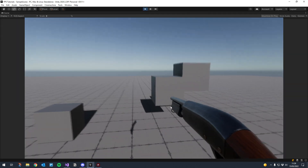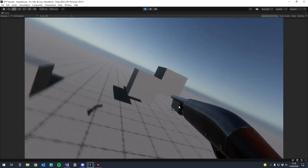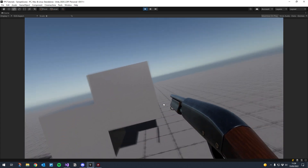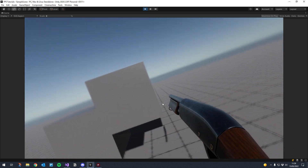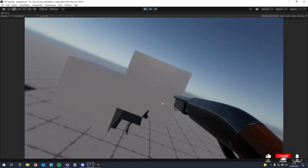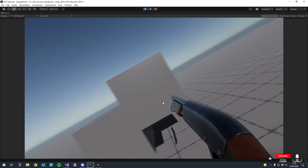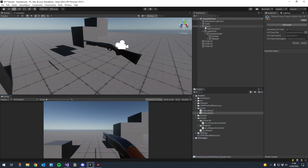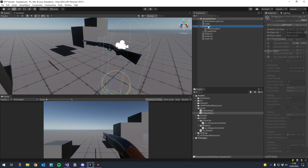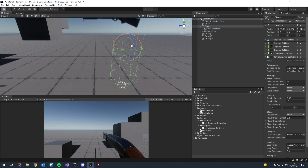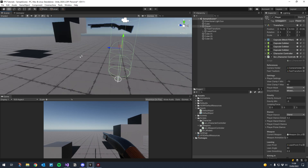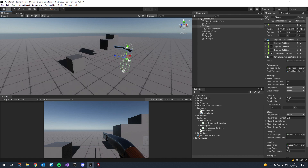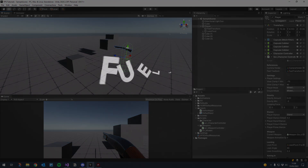Let's give that a go - lean right, lean left - yeah that's pretty good! If you want more distance when you lean you can move that pivot lower like I showed at the beginning, and if you want to increase or decrease the angle just change the lean angle float. Nice and simple. Stay tuned for the next one where we'll start doing some shooting - we'll work on projectiles and sound and then add recoil. Thanks for watching, make sure you subscribe and I'll see you in the next one.